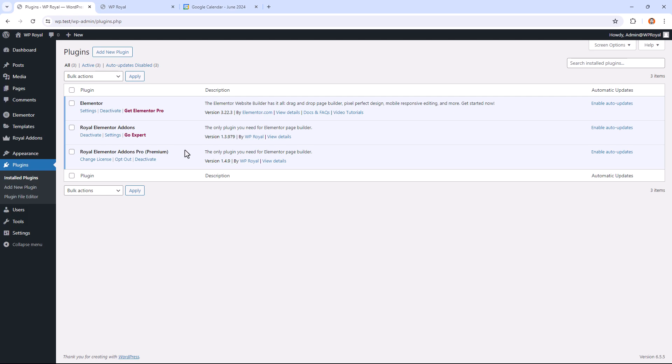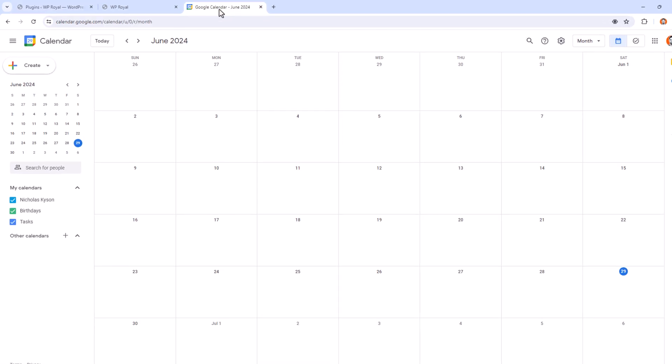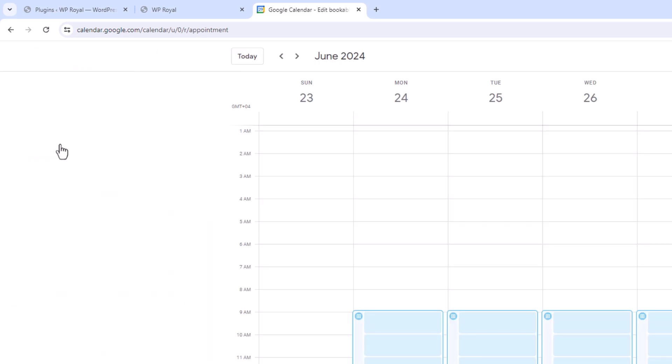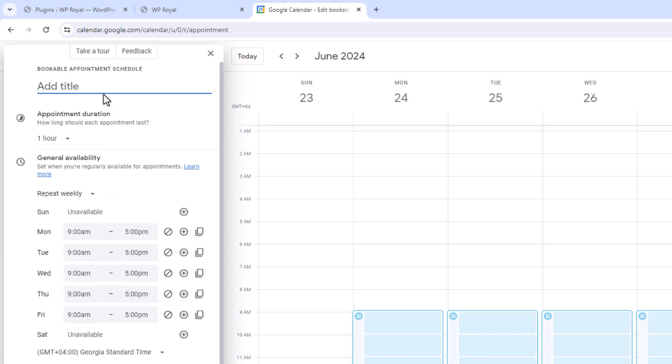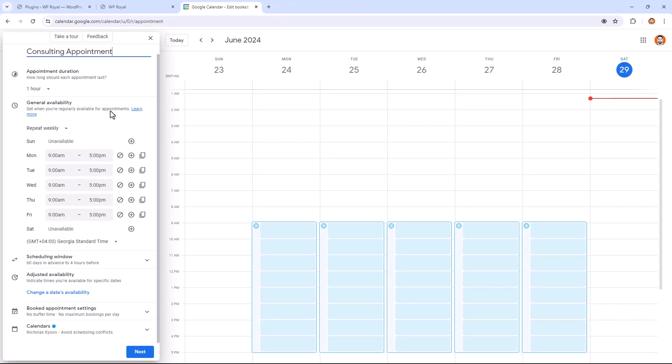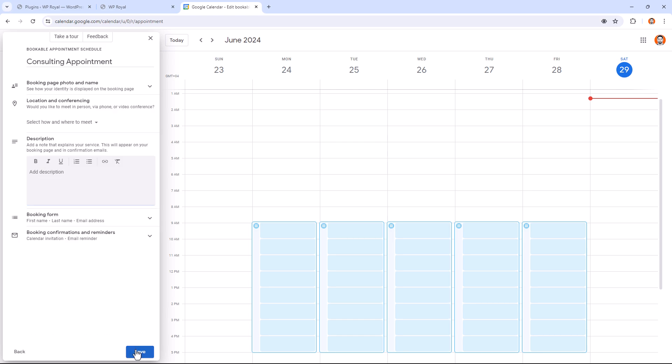First let's create an appointment schedule, so go to your Google Calendar, click on Create and choose Appointment Schedule. At the title, I'm going to call it Consulting Appointment. Here you can customize your schedule settings like appointment duration, availability and few others but I'm going to leave it to default and click on Next.